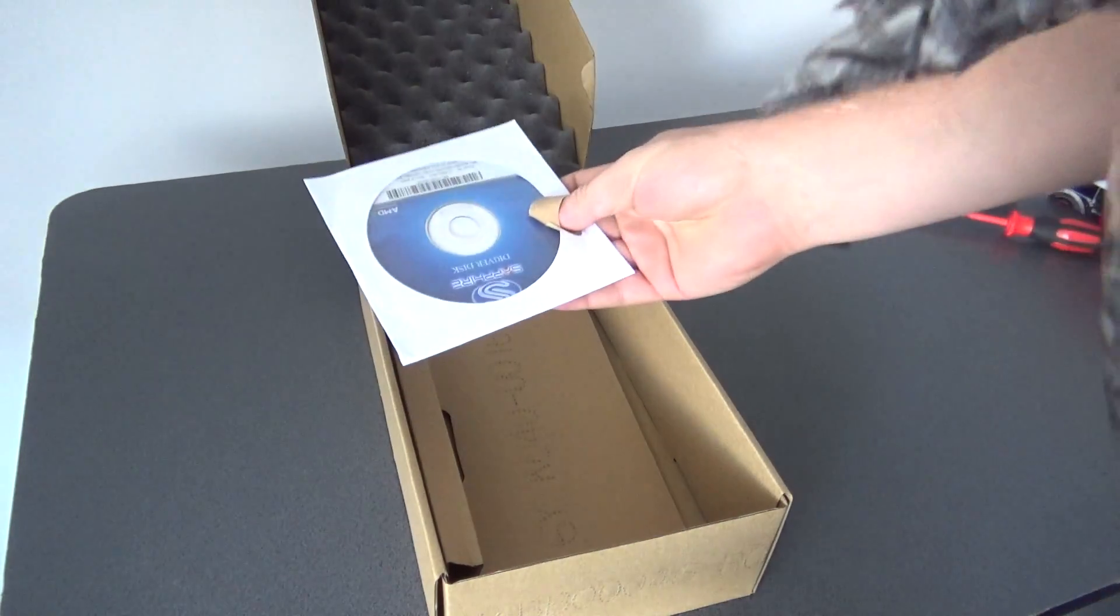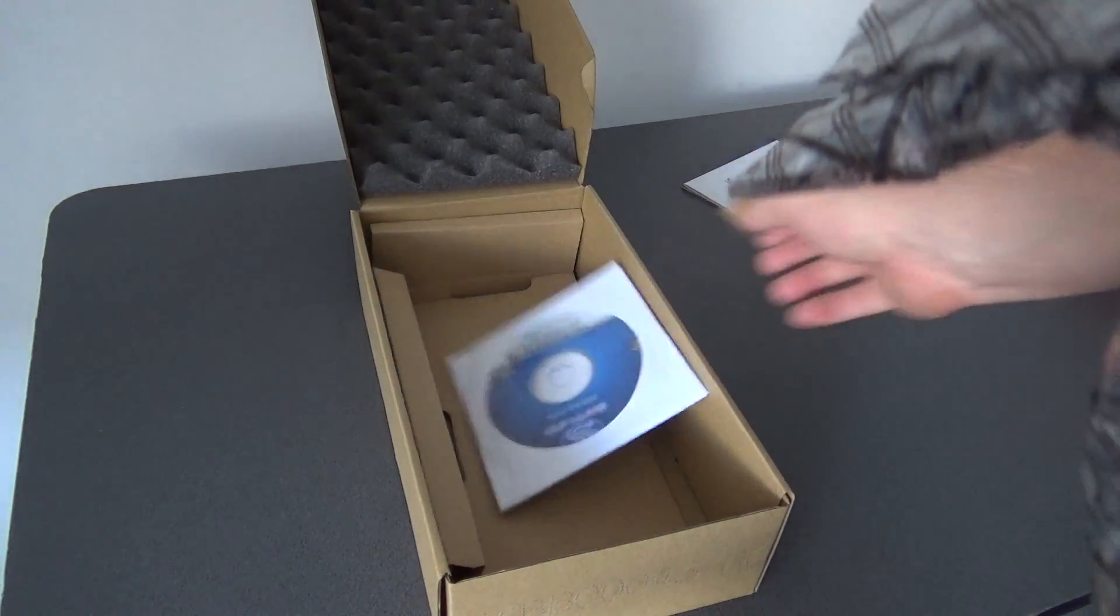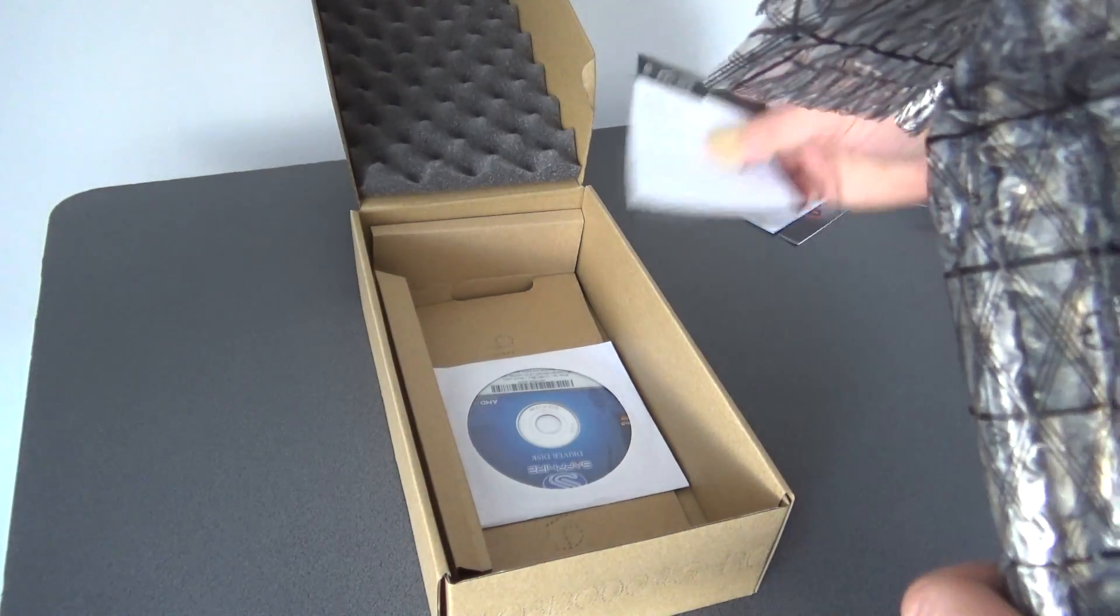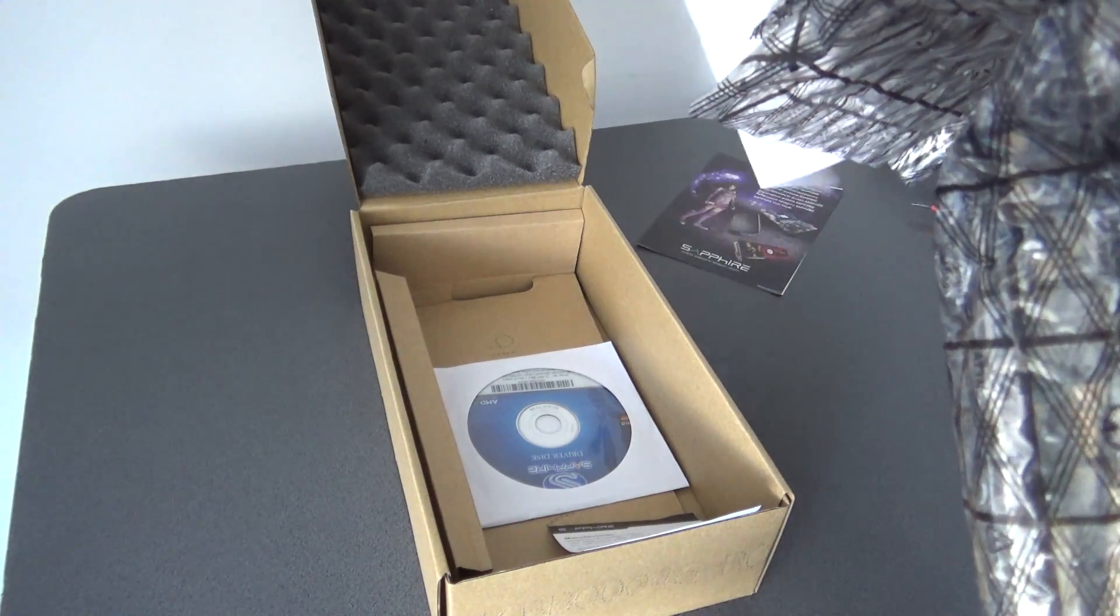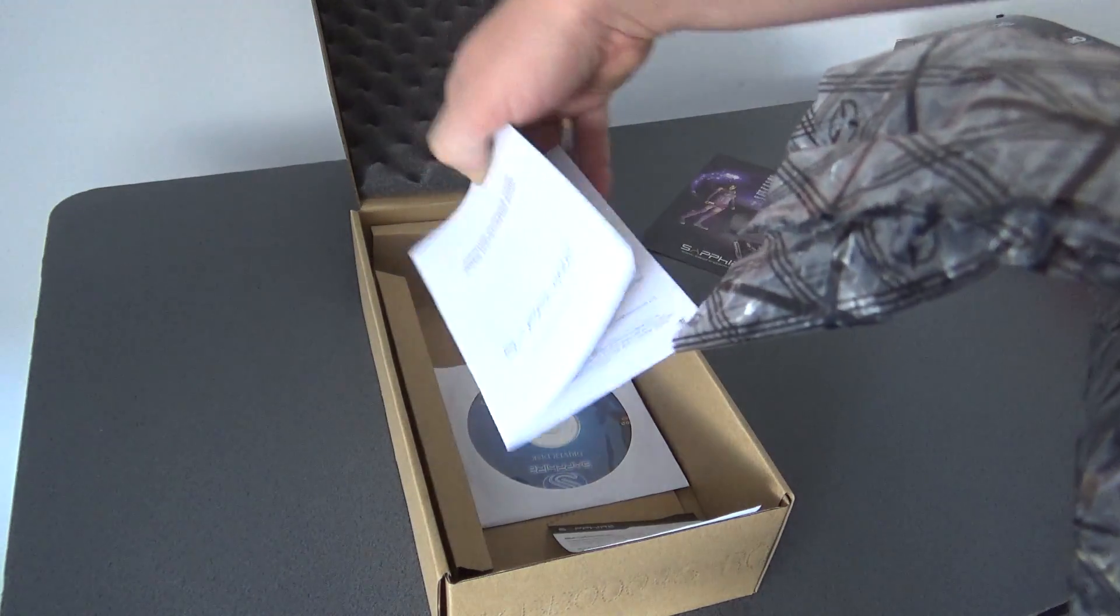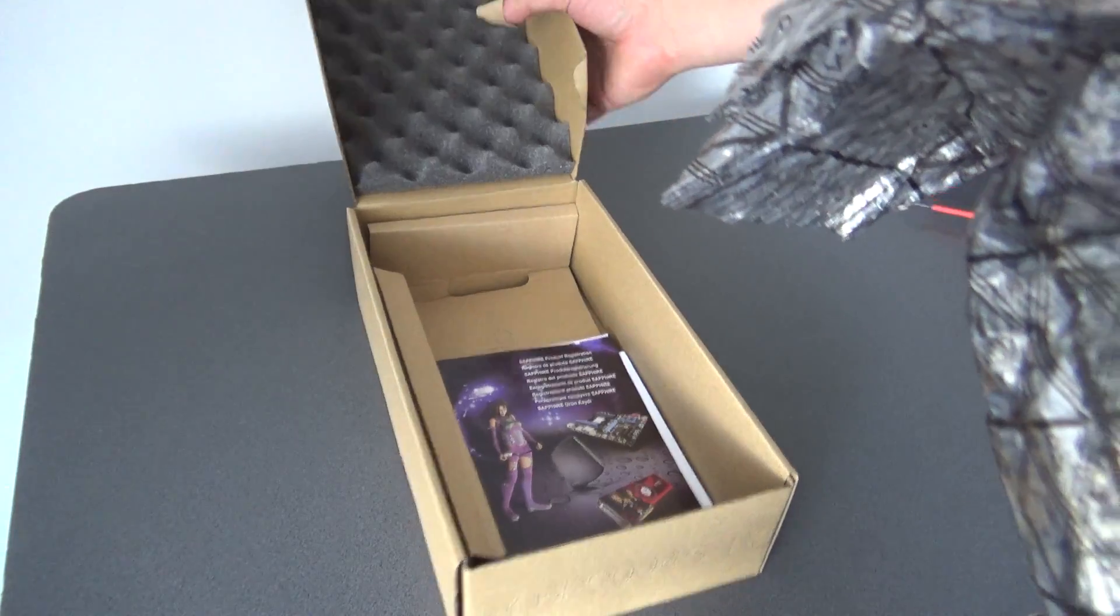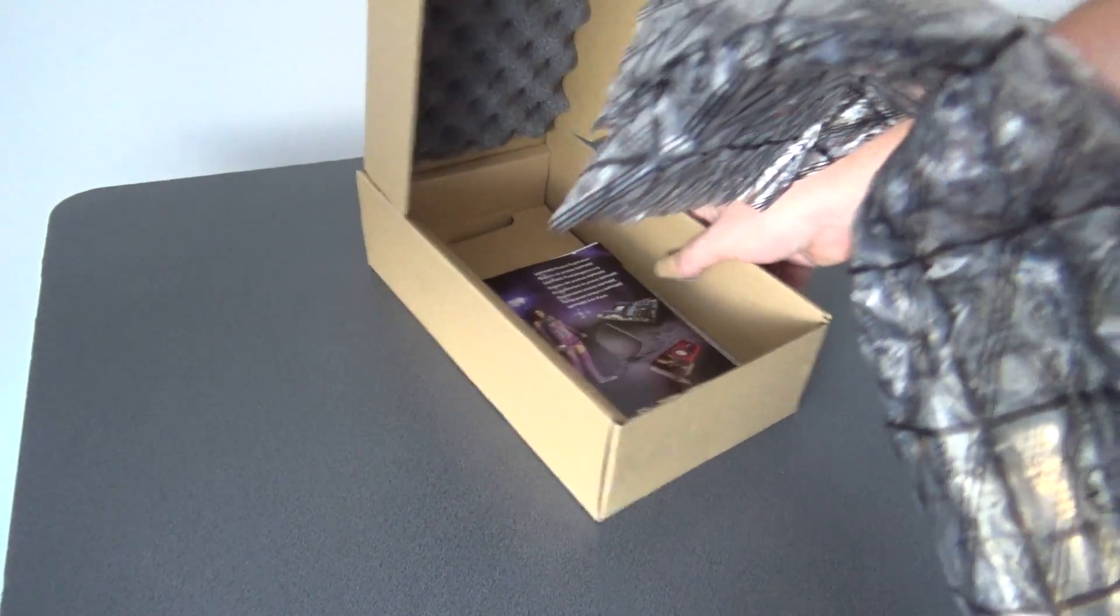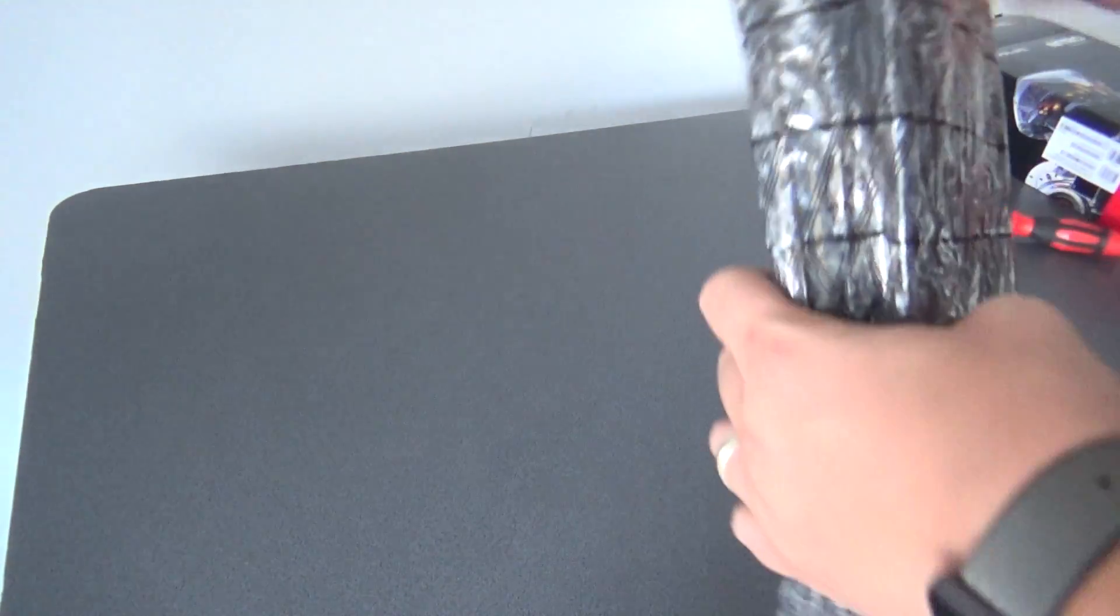We get here a CD, quick installation guide and some stuff from Sapphire, nothing interesting.